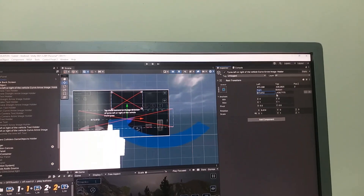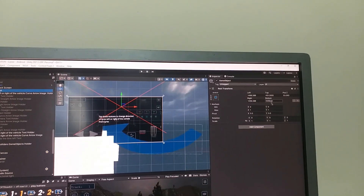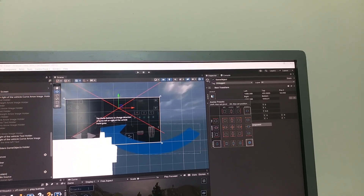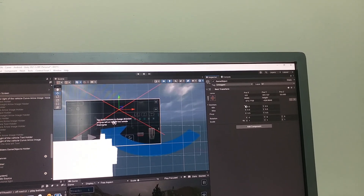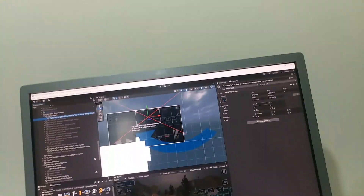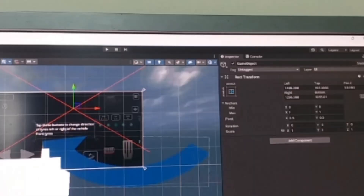Now I'm going to show you the second condition and the solution for that. If you see the red cross in the canvas and you click on the game object showing the red cross and select it in the hierarchy, you may not find the width and height values, as you can see here. The reason behind this is that the rect transform is stretched.